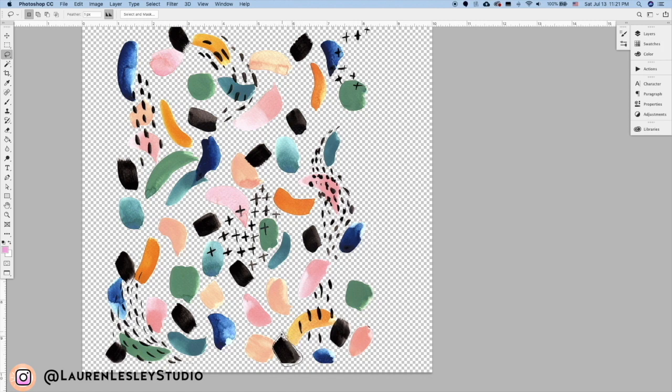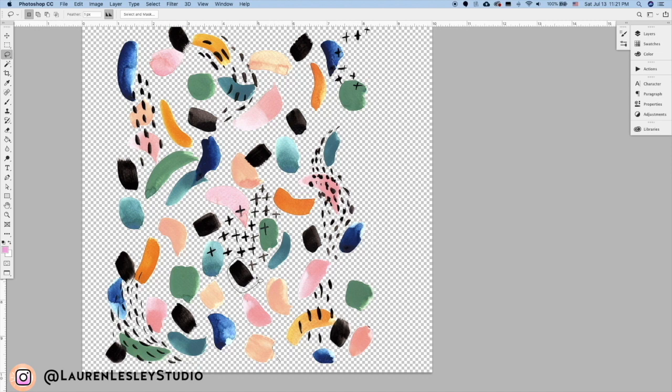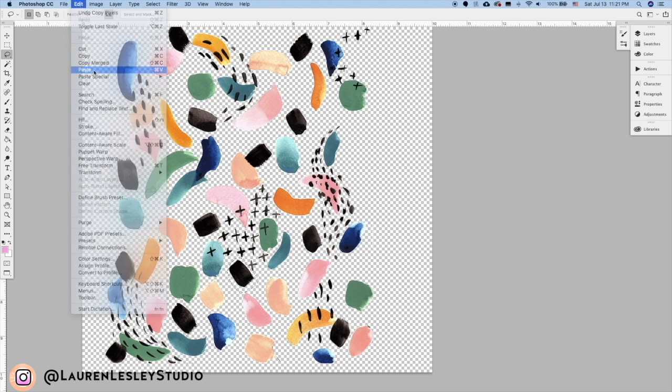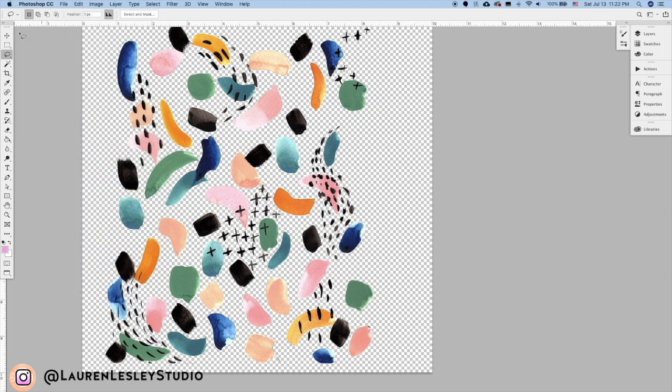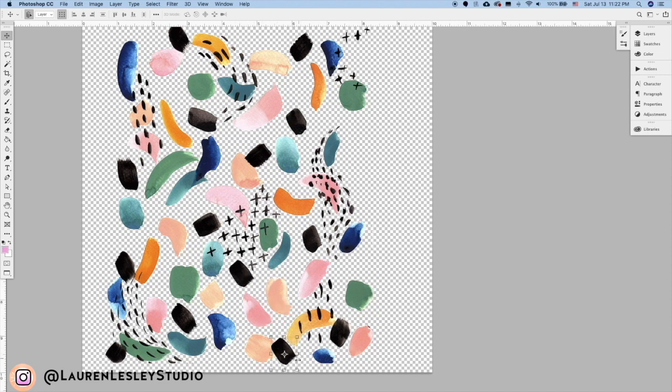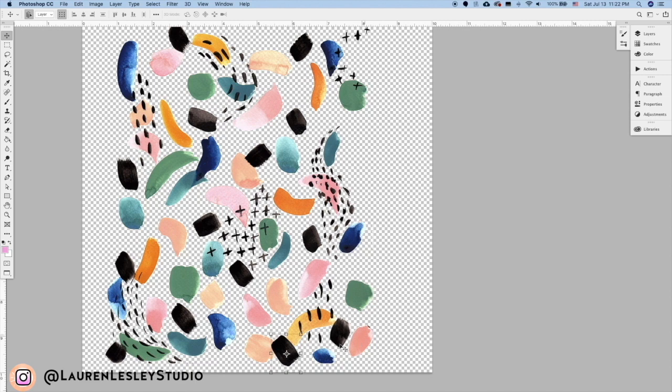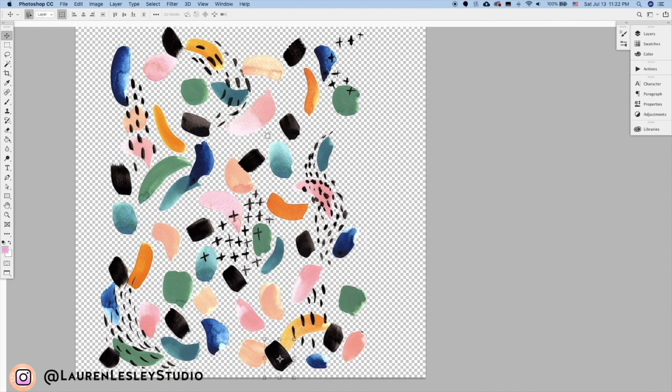This guy I believe we can just replace with another motif there. I'm just going to drag him over to where the other one was and make him a little bit bigger to fill that space. All right, perfect. Now just look around your edge and make sure that there are no other motifs that are getting cut off.